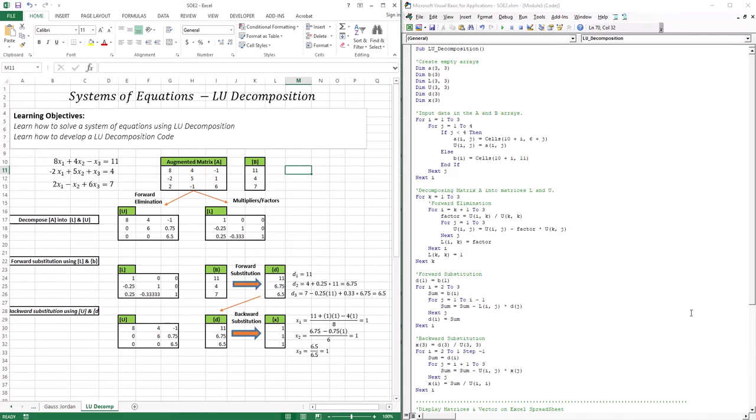In this session, we're going to introduce a new topic in terms of solving systems of equations, and that topic is LU decomposition. So up to this point, you know how to solve systems of equations using, for instance, Gauss elimination.